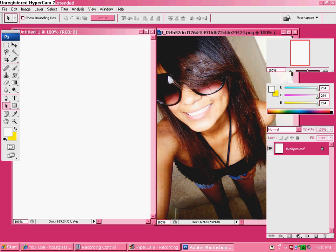Hey guys, I'm going to teach you how to do Showtime style on Photoshop.